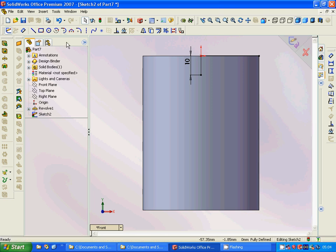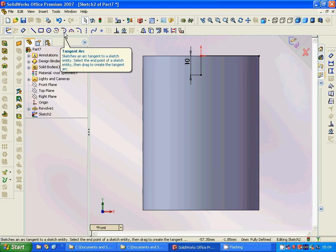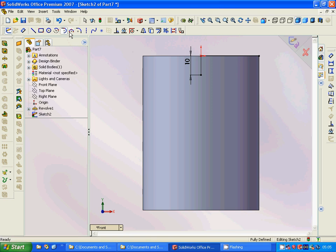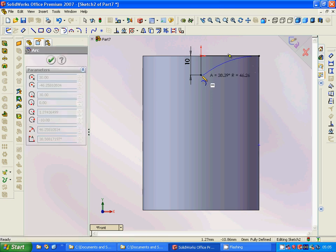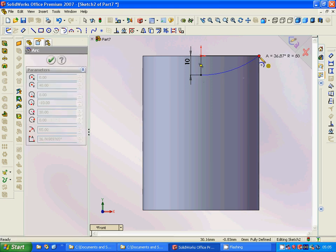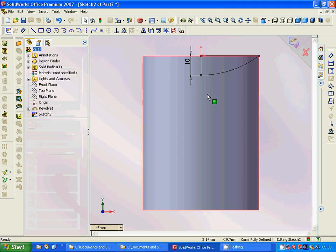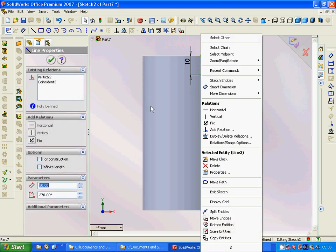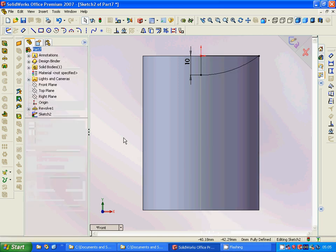We will add an arc — a tangent arc — starting from here to this point. Now we have the arc shape ready.